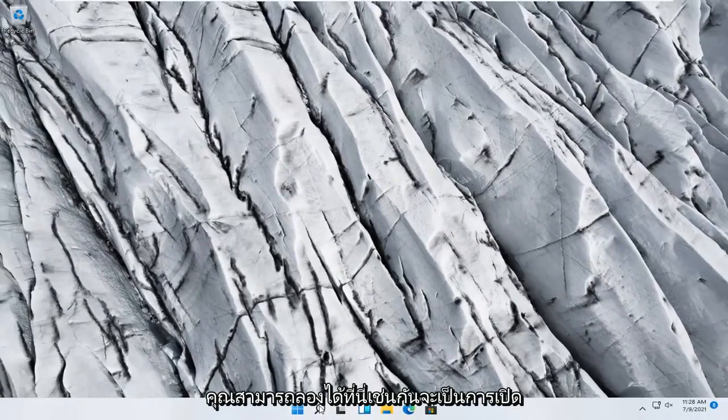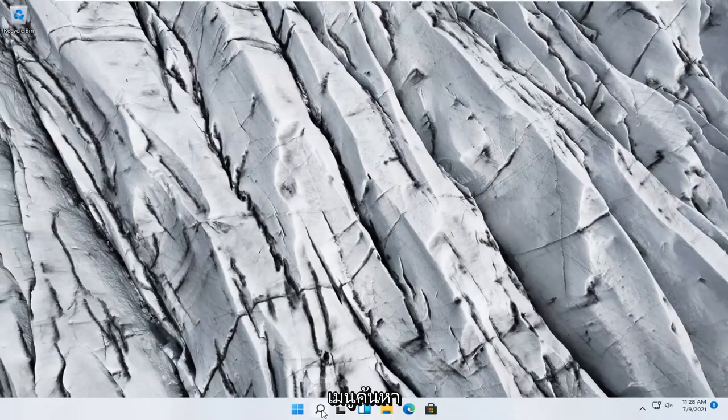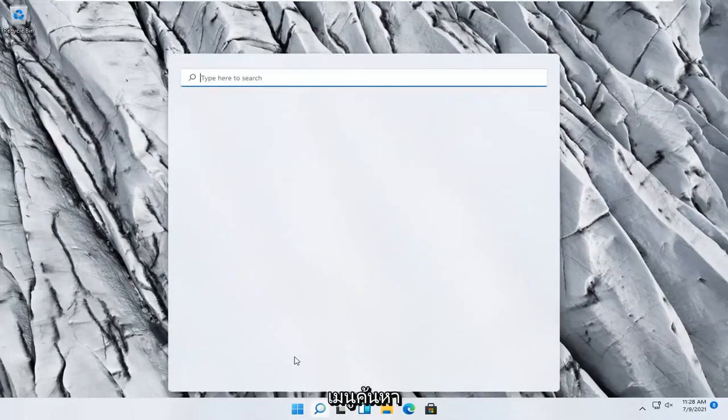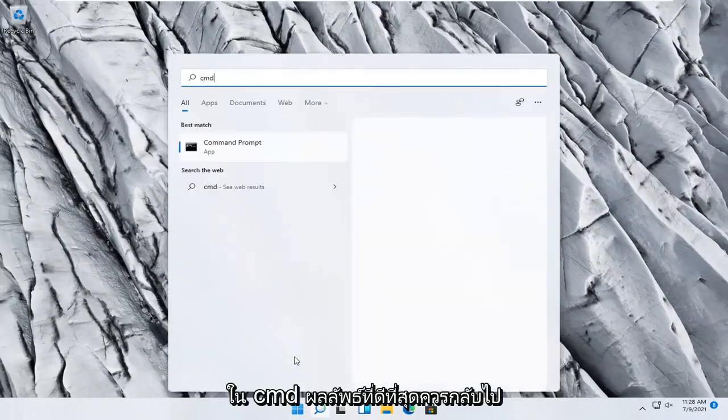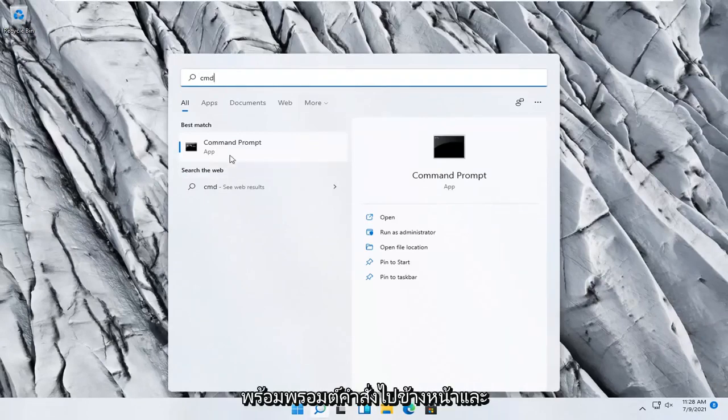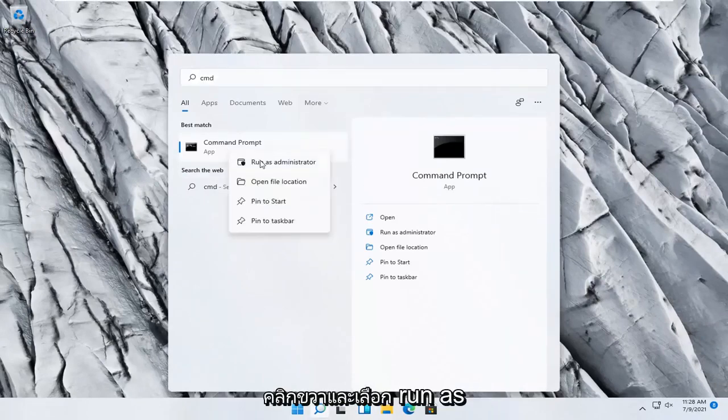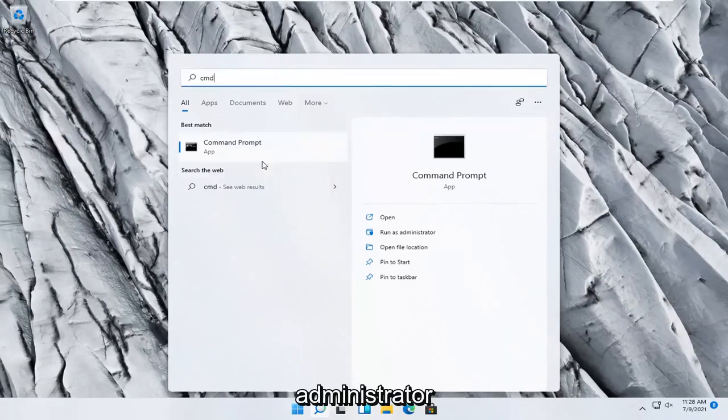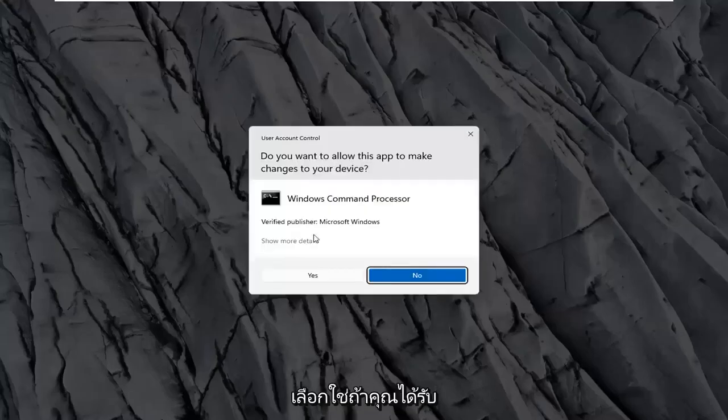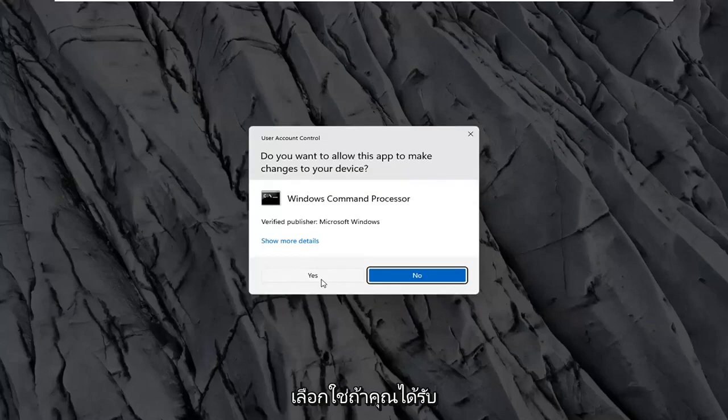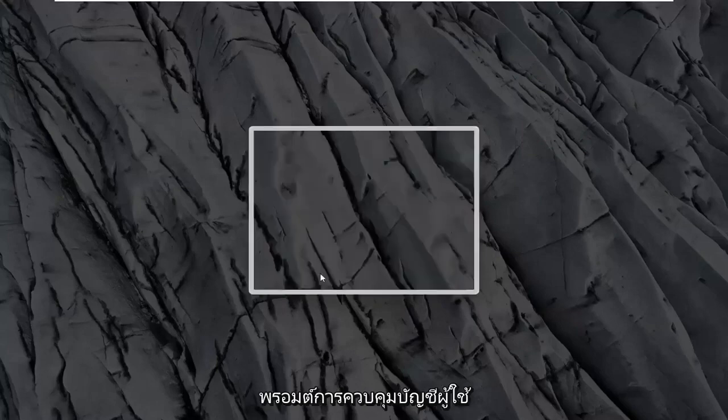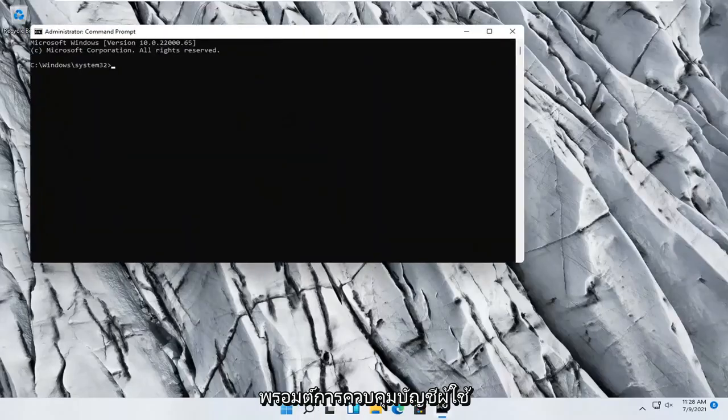Something else you can try here too would be to open up the search menu. Type in CMD. Best result should come back with Command Prompt. Right-click on that and select Run as Administrator. Select Yes if you receive a User Account Control prompt.